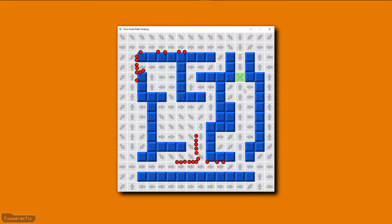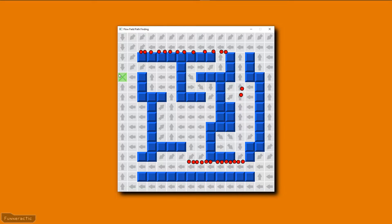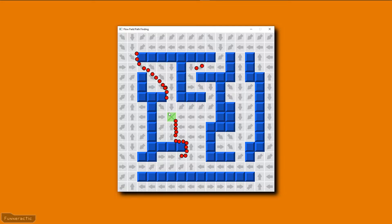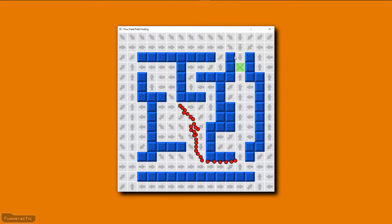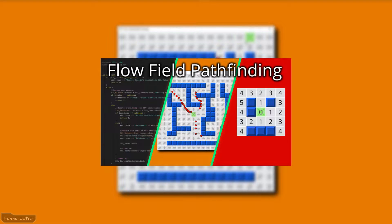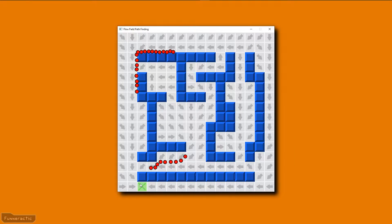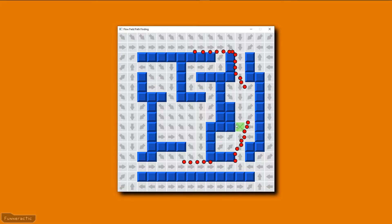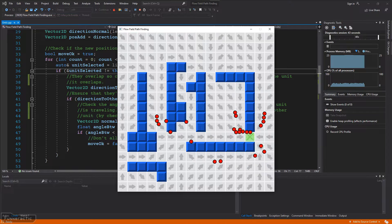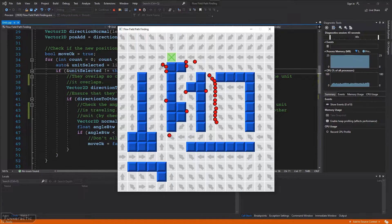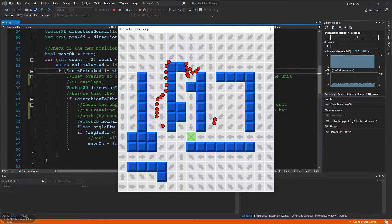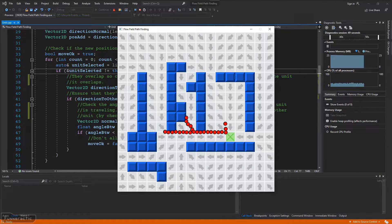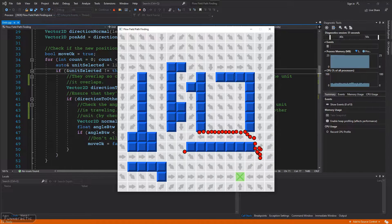In a previous video, I created red units that follow the arrows to move towards the mouse and around the blue walls. If you haven't already seen that video, you may find it helpful because I'm going to build on it in this video, so I'll link it in the description. Overall, it works pretty good because it allows the red units to move to their destination regardless of where they start off.